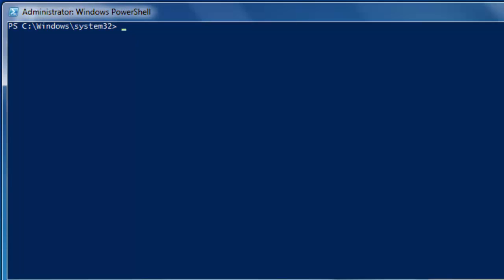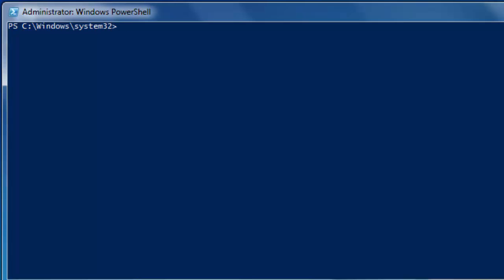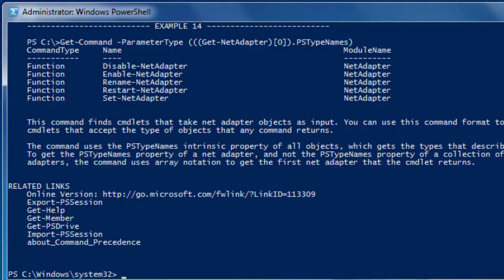I want to get some help on something called get-command. We're not going to go into what get-command is at this time — it's just so I can show you some quick tips. So: get-help get-command, enter. I didn't see the top of the page, but what I wanted was at the bottom. I want the full help here to prove a point, so we'll use clear to make it easier to follow along. We want: get-help get-command -full. This is what you're going to get a lot of the time in PowerShell — things just scrolling by you.